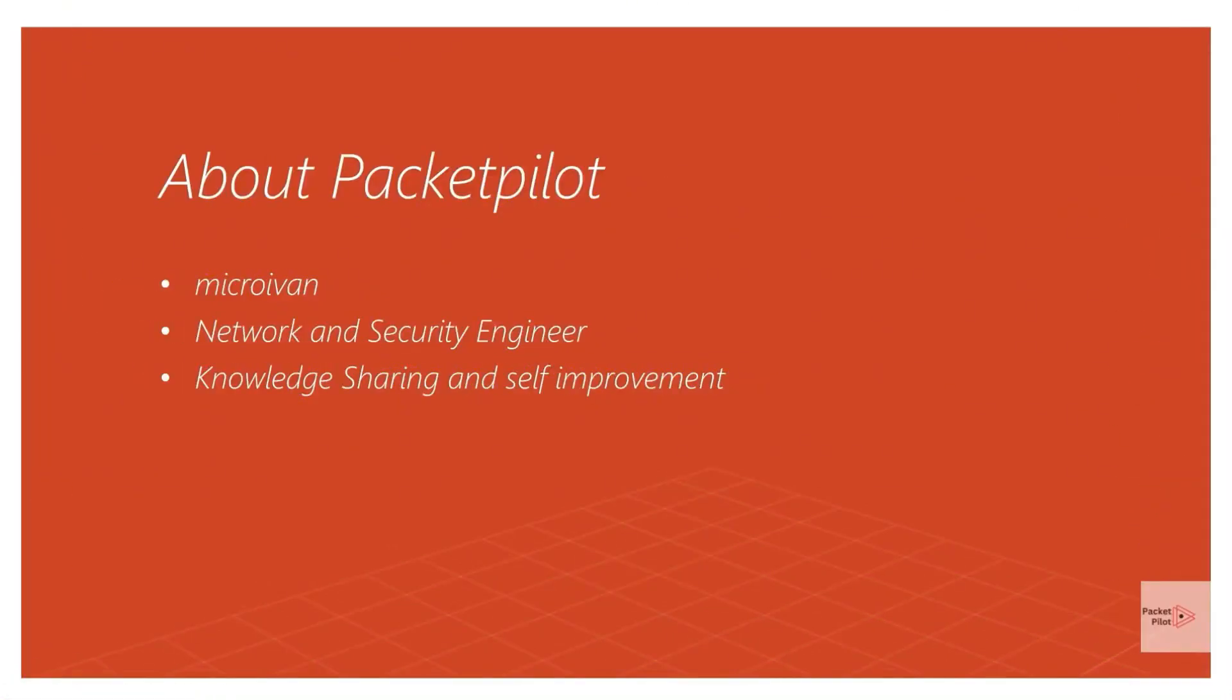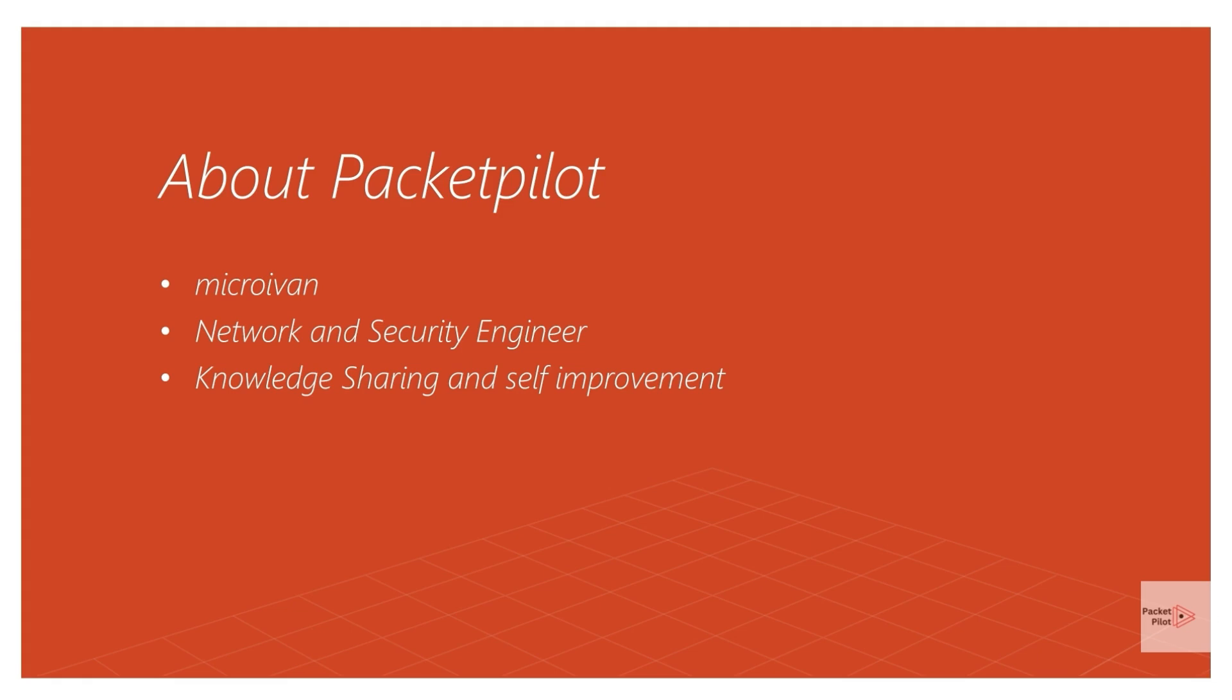Hello everyone, welcome to my channel. First, I would like to introduce myself briefly. My name is Mike Roevan. I am a network security engineer. The purpose of this channel is to share some of the issues I encounter in my daily work, and I hope to improve myself through this process. Today is my first video. If you have any comments or suggestions about my videos, feel free to leave a message in the comment section. I also hope to have more opportunities to communicate and interact with everyone.